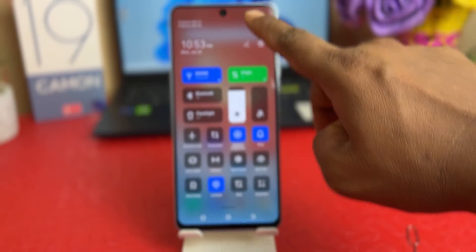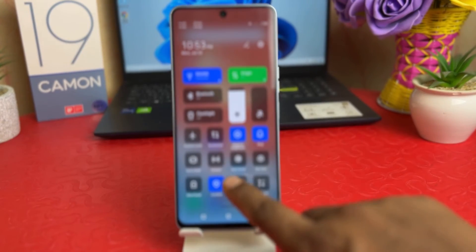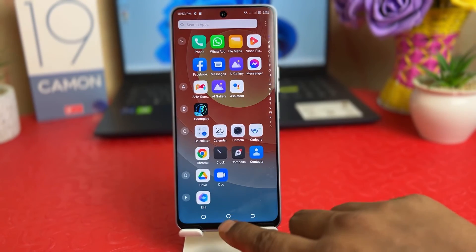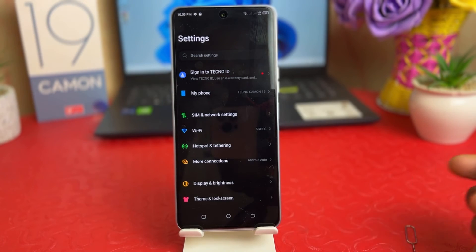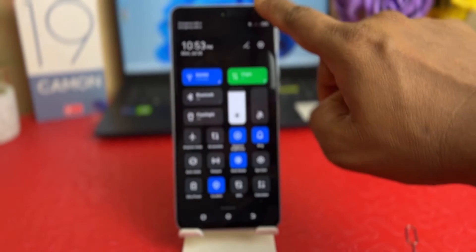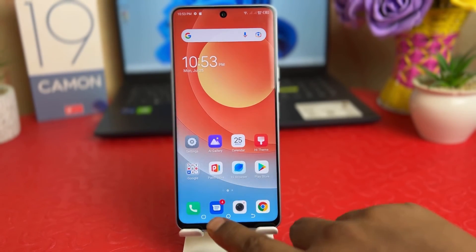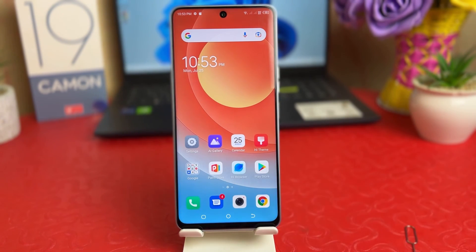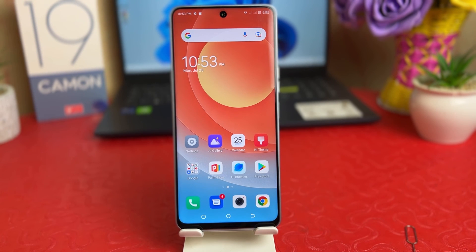You need to swipe down and you're going to find Dark Theme there. If you choose Dark Theme, immediately your phone is going to appear in dark theme. If you decide to turn off dark theme, you can again swipe down, click Dark Theme, and it's going to appear in normal mode. Within this simple way you can easily turn on or off dark theme in your Tecno 19 Camon. That's it for now, thanks for watching, see you in the next one, peace.